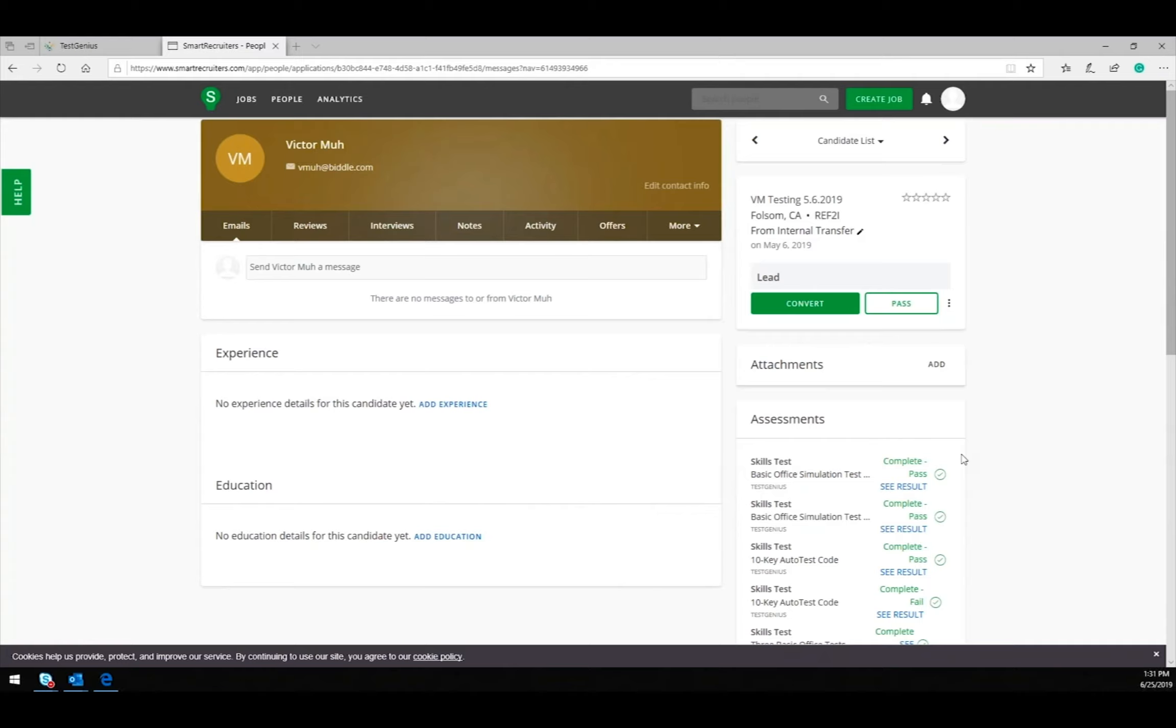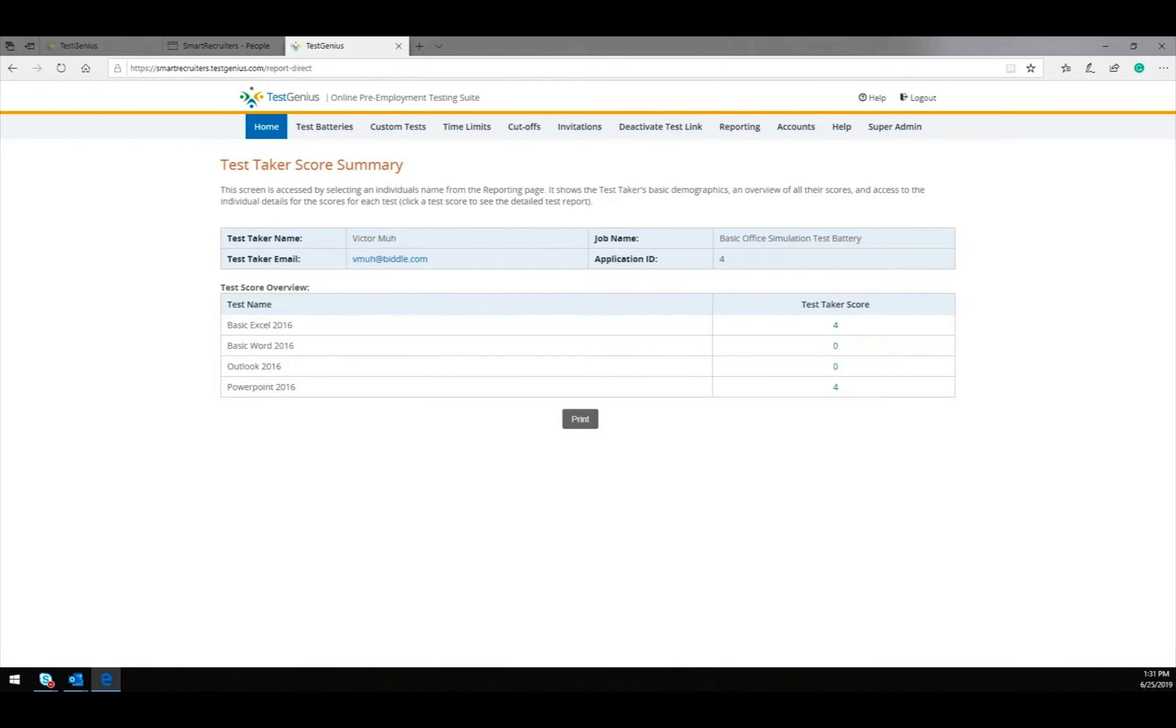To access test details, simply click See Results. This will open up a new tab that will take you to the report. By clicking on the score itself, you will be provided with even more details regarding the administration.